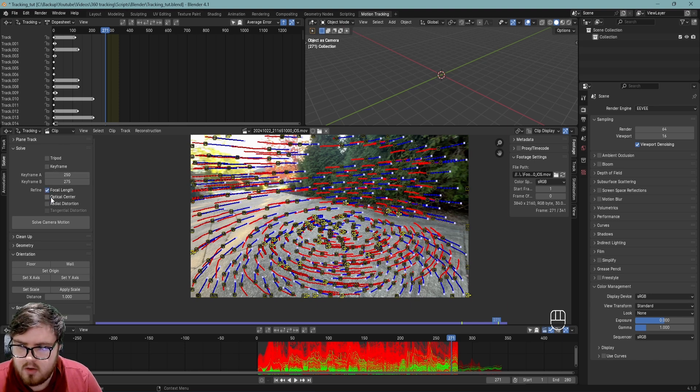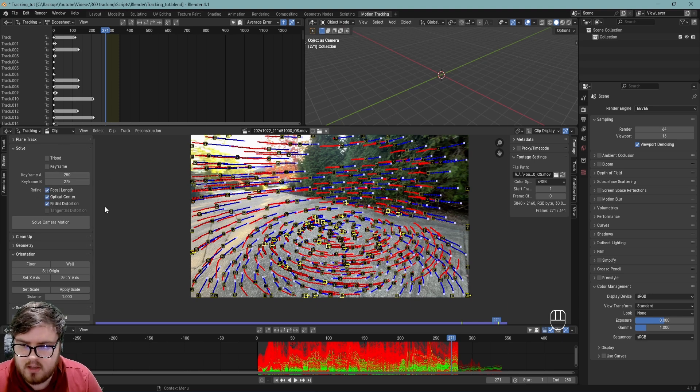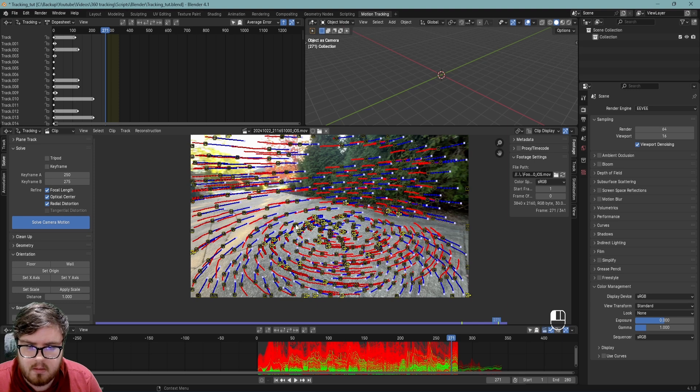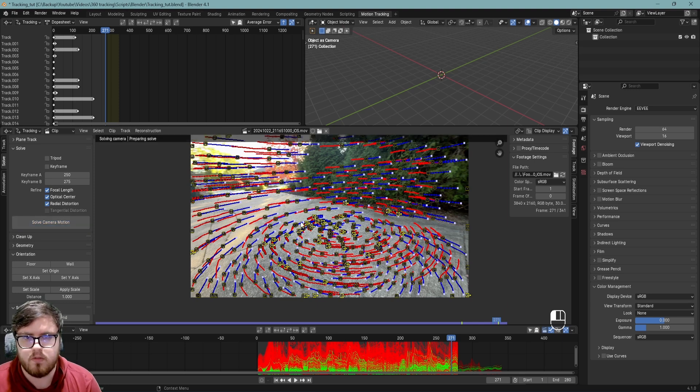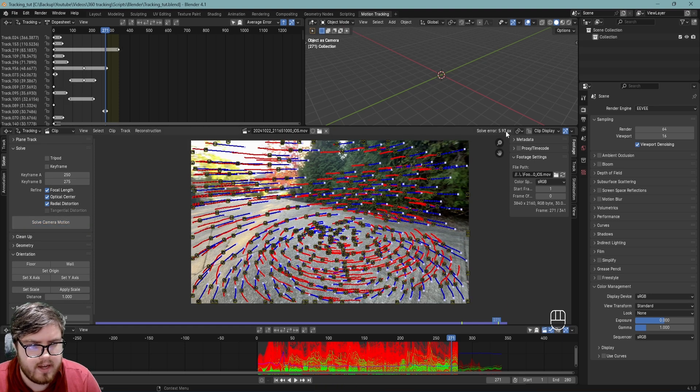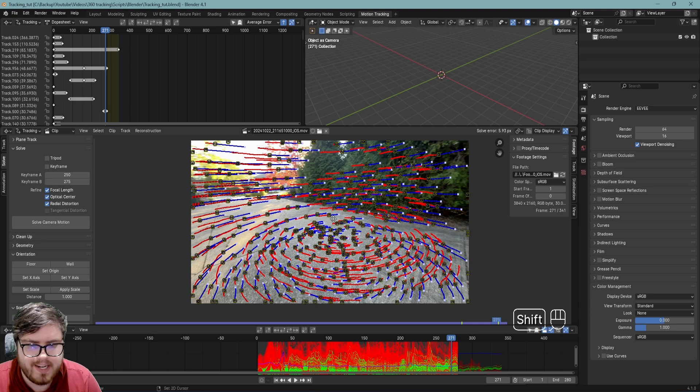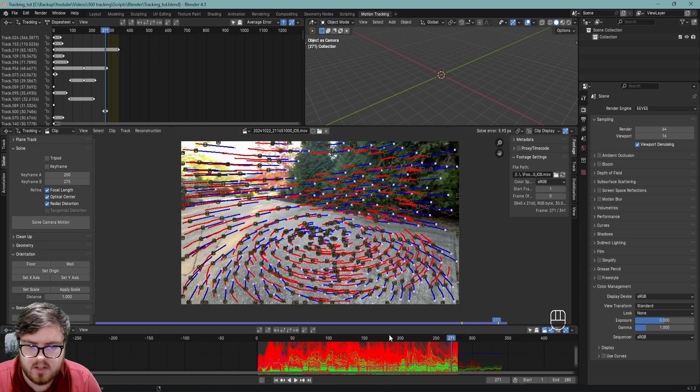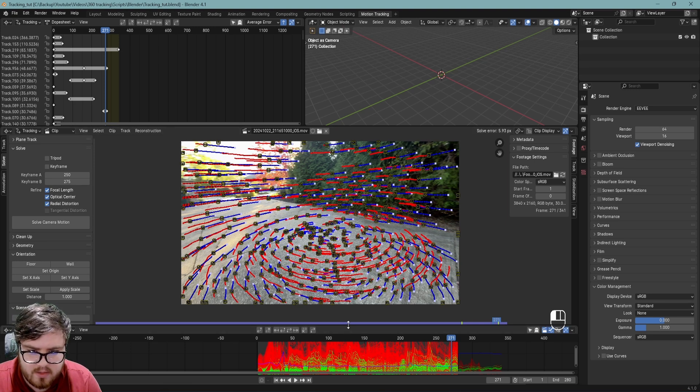Then we're going to refine everything. I didn't take any measurements there. So we'll just solve the camera motion and should get our first solve error. Okay, so we have our first solve error. This 5.93 number, we need to get that down as low as possible. You can see our graph down here, this little blue line is jumping all over the place.